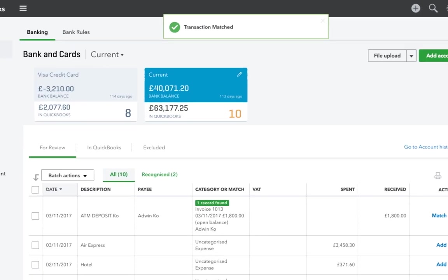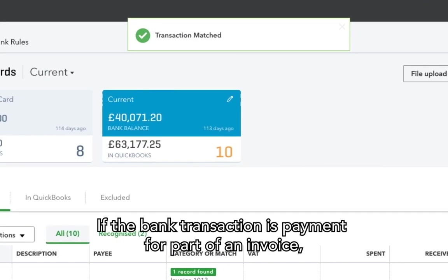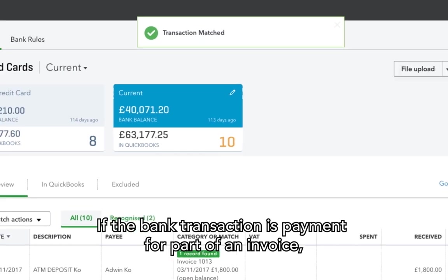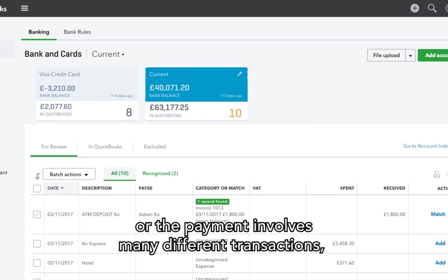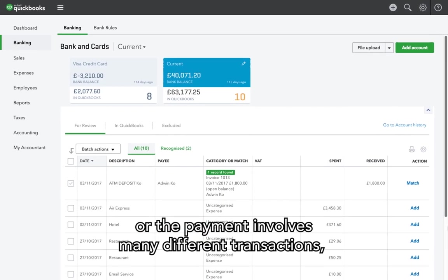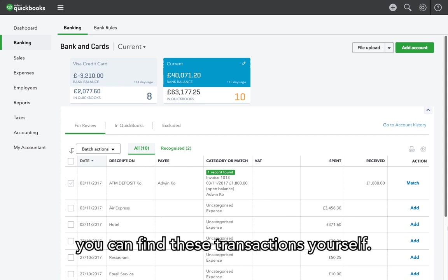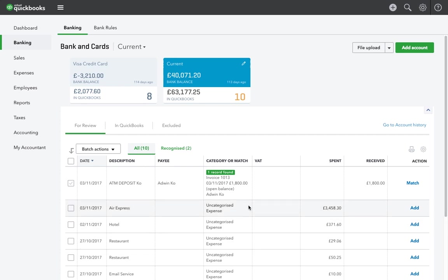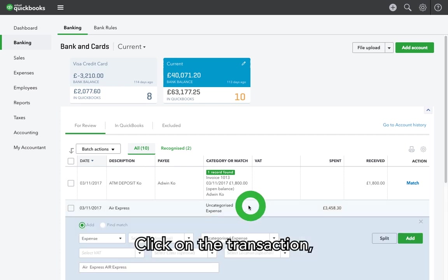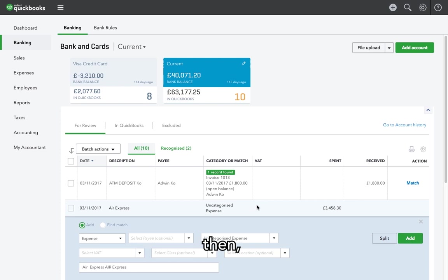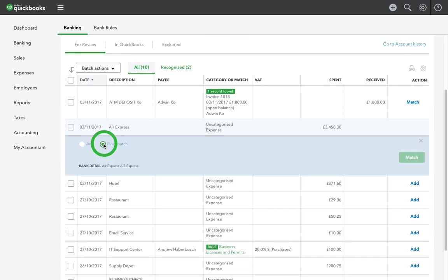If the bank transaction is payment for part of an invoice or the payment involves many different transactions, you can find these transactions yourself. Click on the transaction, then click on Find Match.